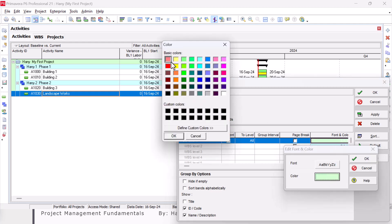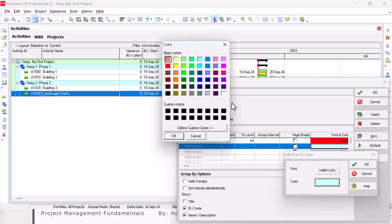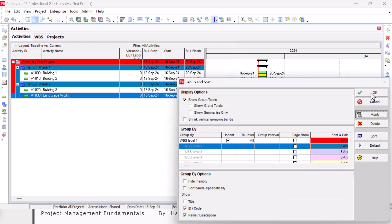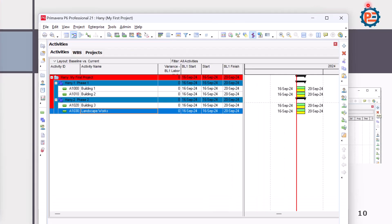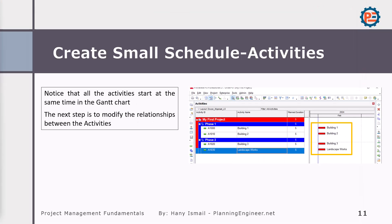Click this one, make it red, click OK. Let's make this one blue, click OK, then apply. As you can see, dealing with Primavera P6 is very simple — nothing complicated at all.